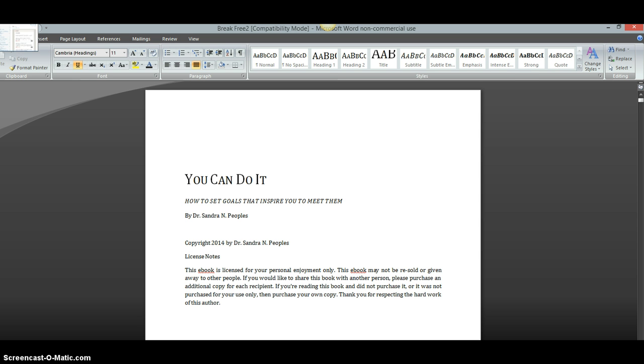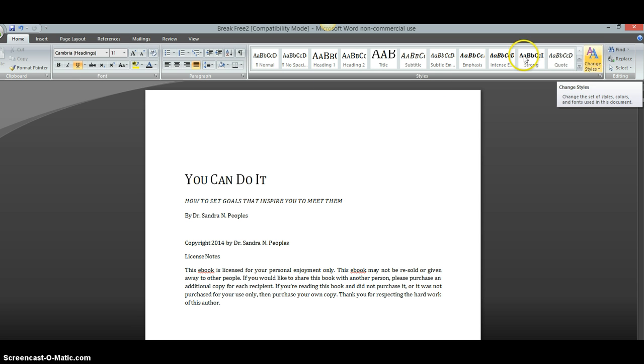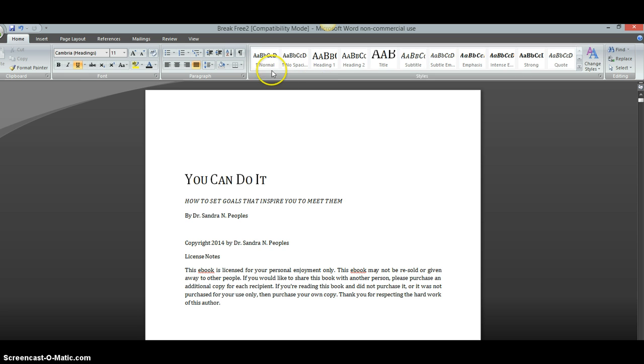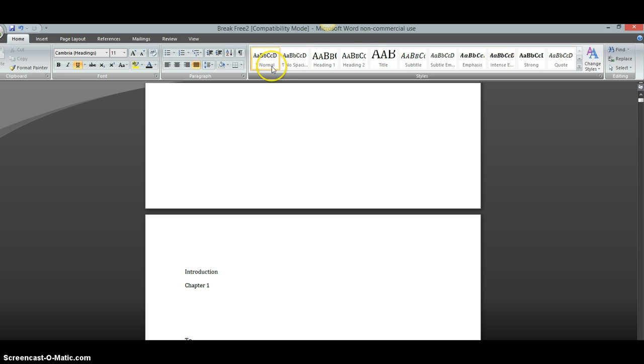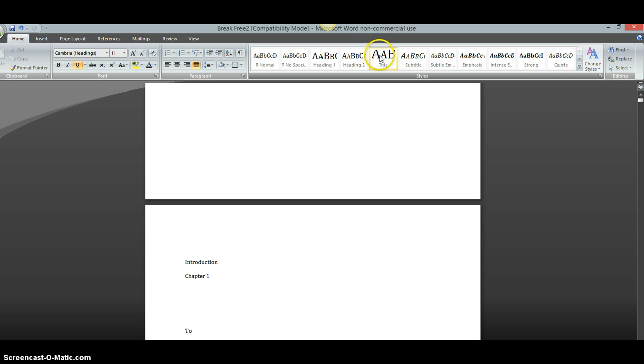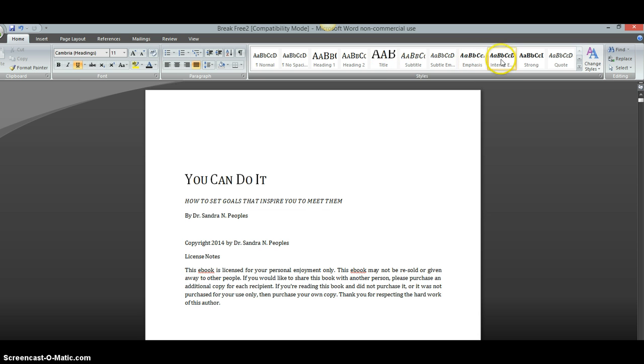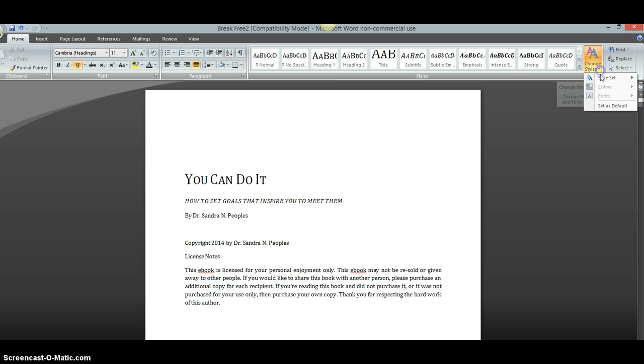Then, you're going to want to go over here to this area where it says Change Styles. Because up here, you're going to notice that you have normal, no spacing, heading, all that. All of this works with the style that you've picked to set your book up in. So over here, we're going to go to Change Styles. You're going to click that.